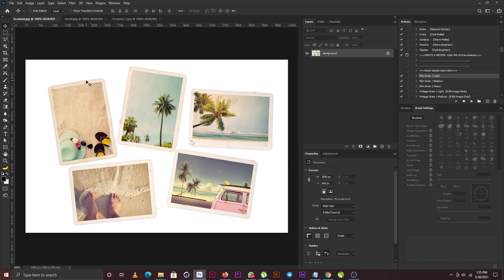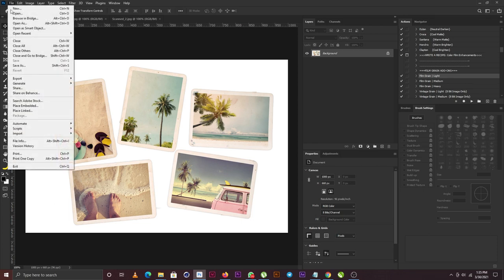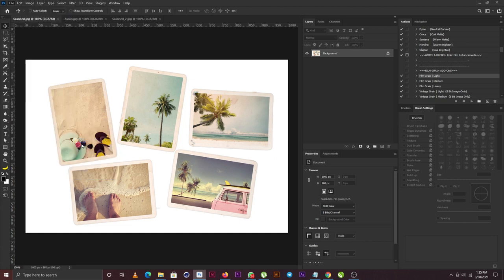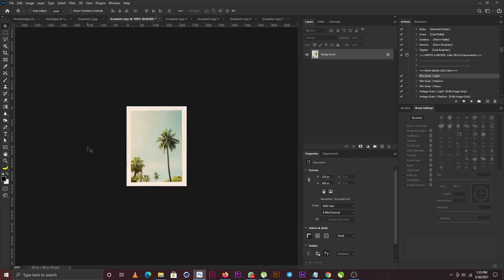I'll select Automate and click on Crop and Straighten Photos. So when I click now, Photoshop is going to put the images on their separate tabs and it's going to straighten them for me.